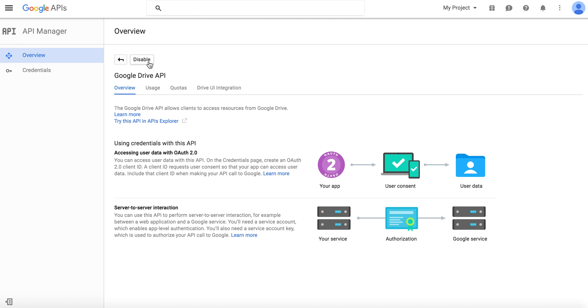You can see mine's already enabled, so it says Disable. Simply press the Enable button. It's going to spin for a second, and then it's going to say Enabled. That's all we have to do on this page.